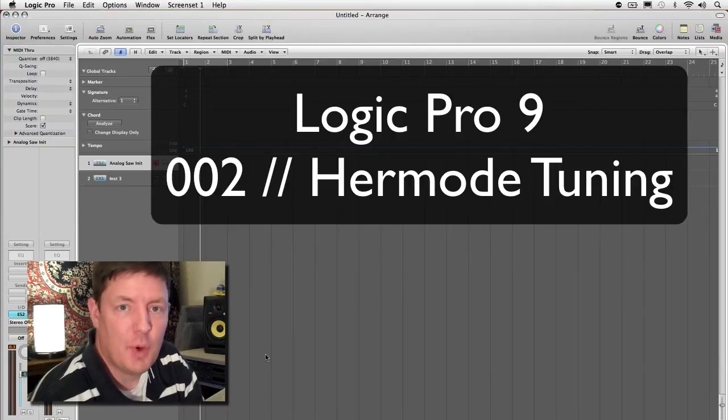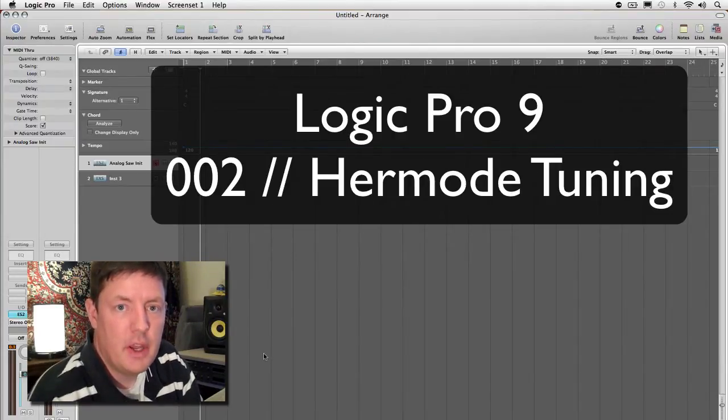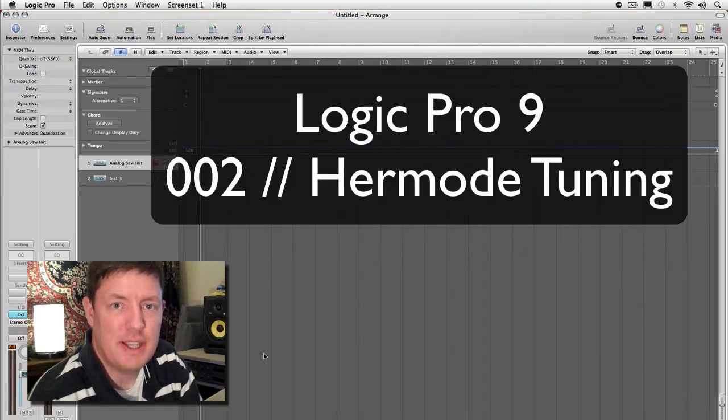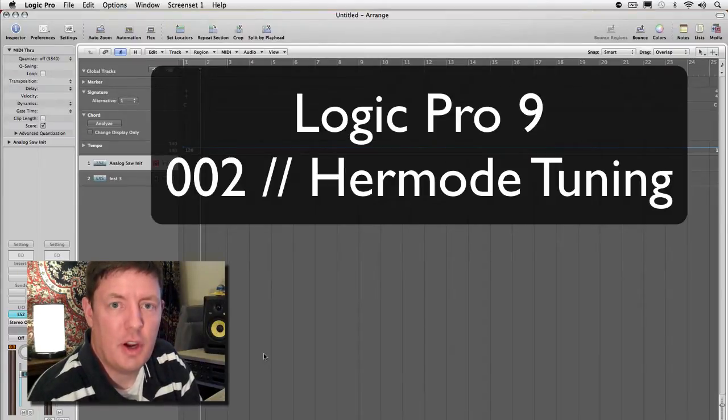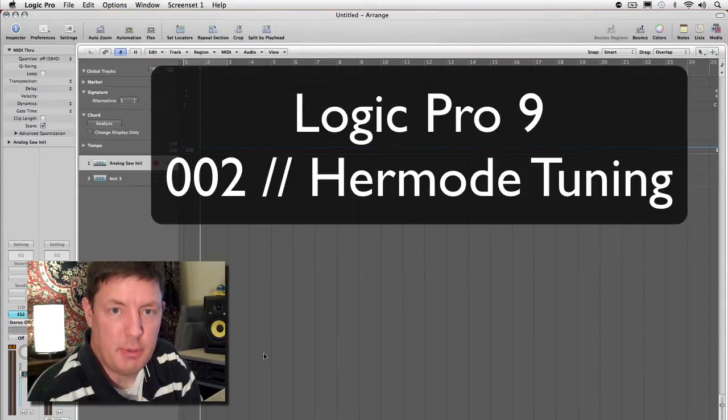Hey everybody, it's Sam McGuire. I'm back again for another Logic tutorial. This time we're going to talk about the tuning system inside Logic. We're going to talk about the Hermode mode and we're going to look at what that can do for your music production.